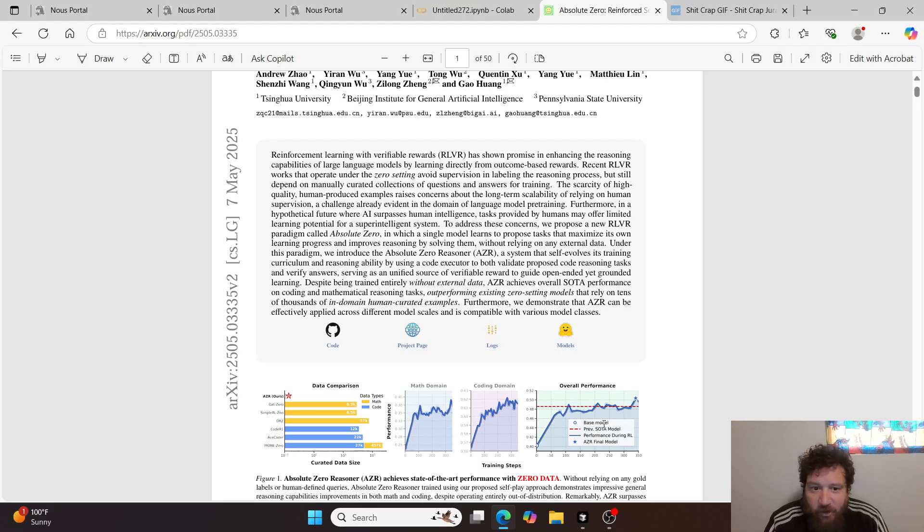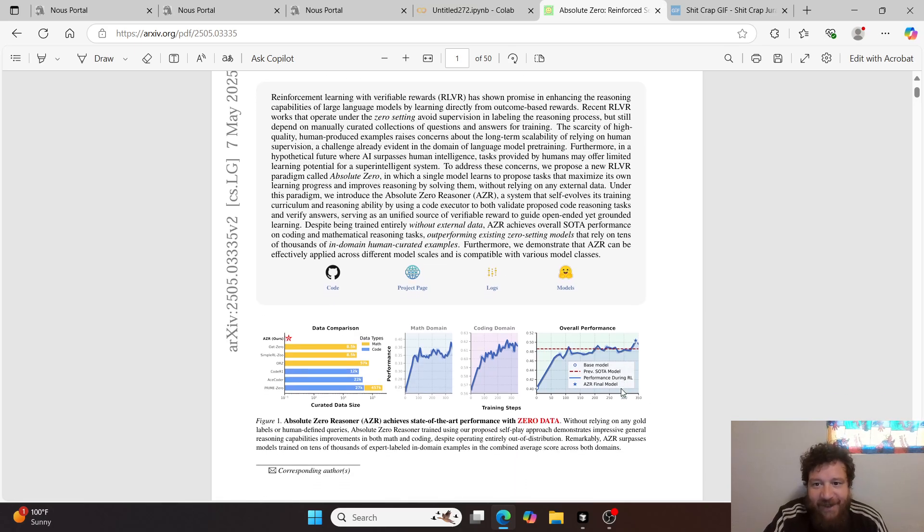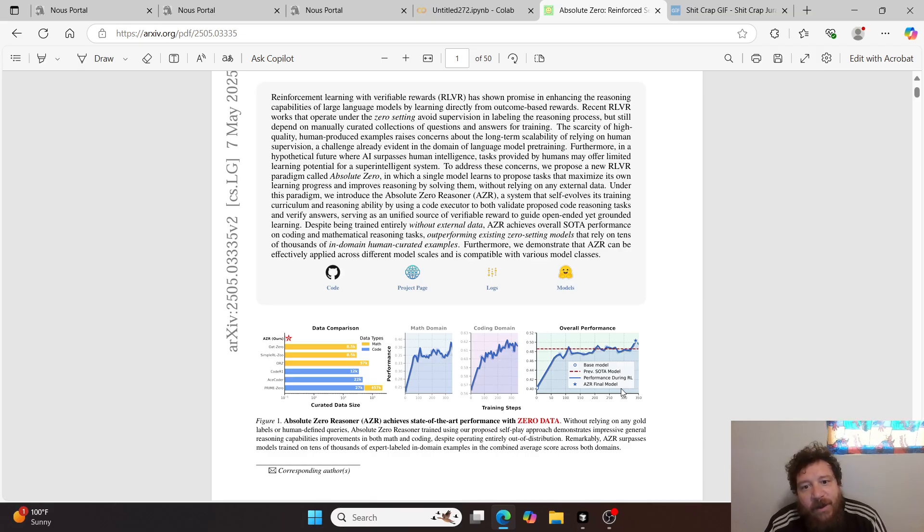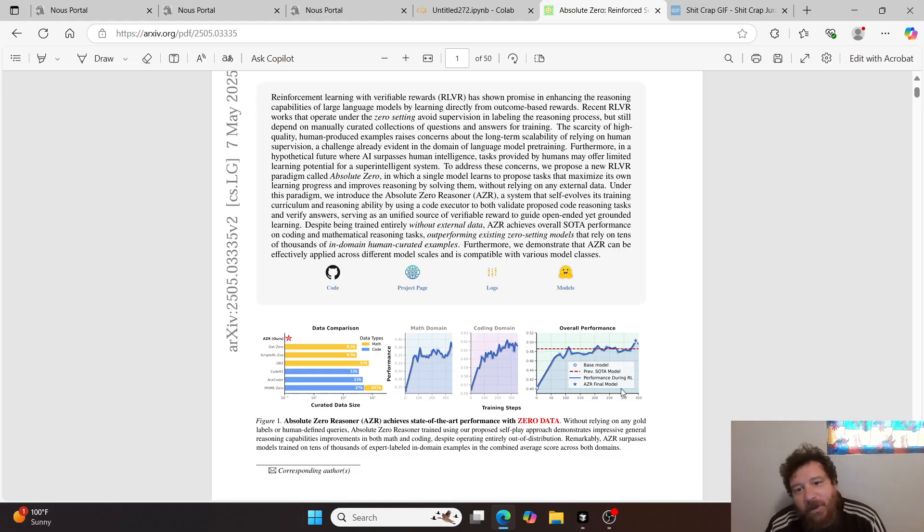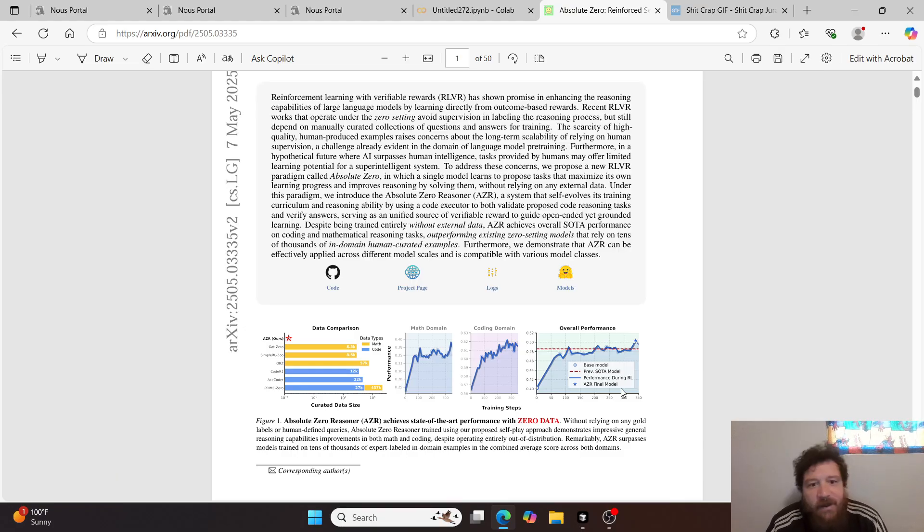Without relying on any external data, under this paradigm, we introduce the Absolute Zero Reasoner, a system that self-evolves its training curriculum and reasoning ability by using a code executor to both validate proposed code reasoning tasks and verify answers, serving as a unified source of verifiable reward to guide open-ended yet grounded learning.